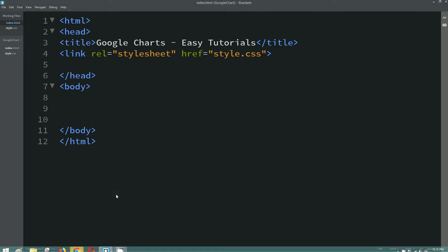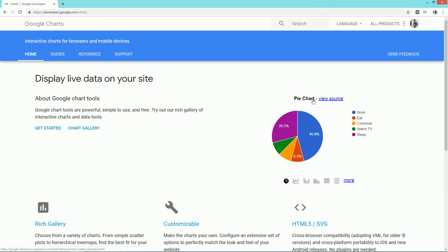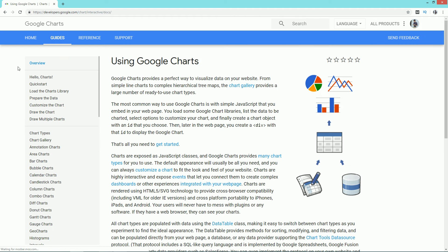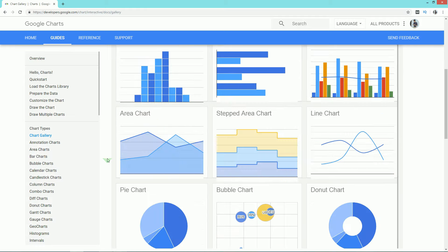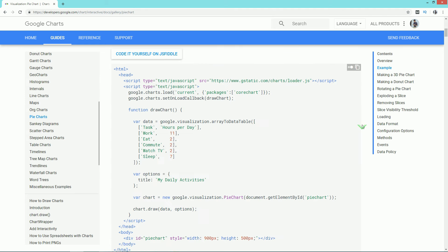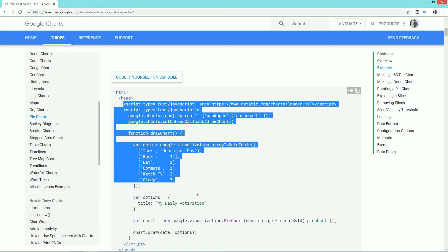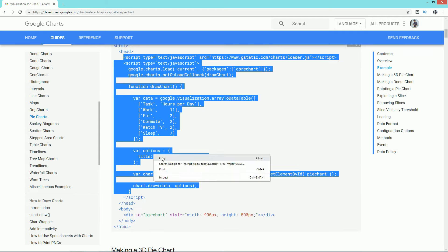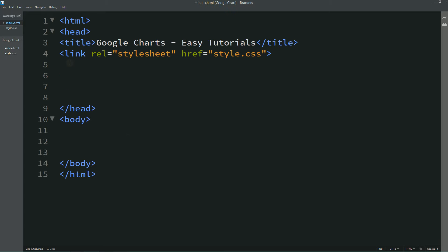In the HTML file I have a basic HTML structure, and in the CSS file I have already connected it to the HTML file. Next, we go to Google and search for Google Charts, open the first website, click on Guides, then on the left side click on Chart Gallery. You can see different types of charts. Click on Pie Chart and copy the script for adding the chart.